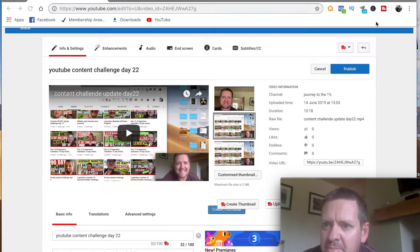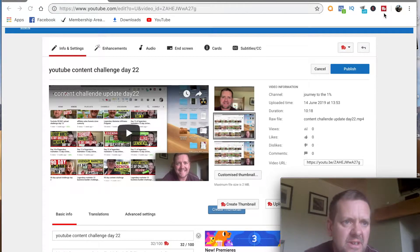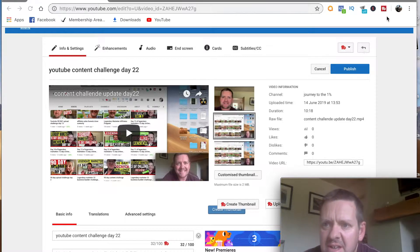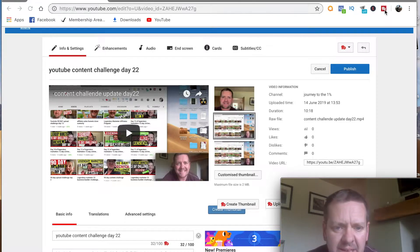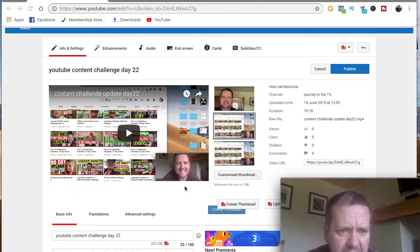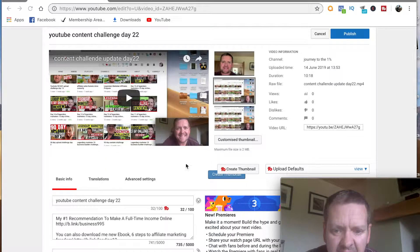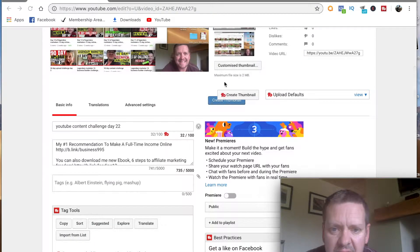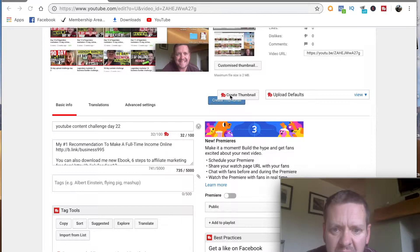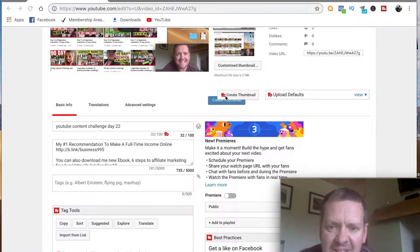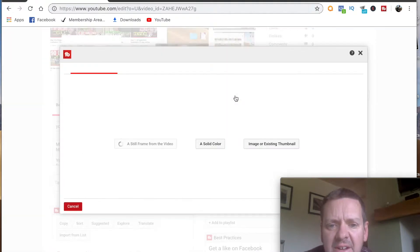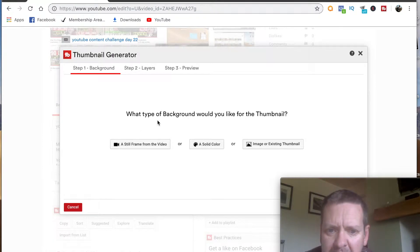Once you've got the TubeBuddy app installed on your browser you'll see the little icon up here. We are now in the video settings — this video is uploaded and just ready to have its thumbnail created. Go down to the standard customized thumbnail area and with the TubeBuddy extension you'll see it says 'Create Thumbnail'. Click on that.